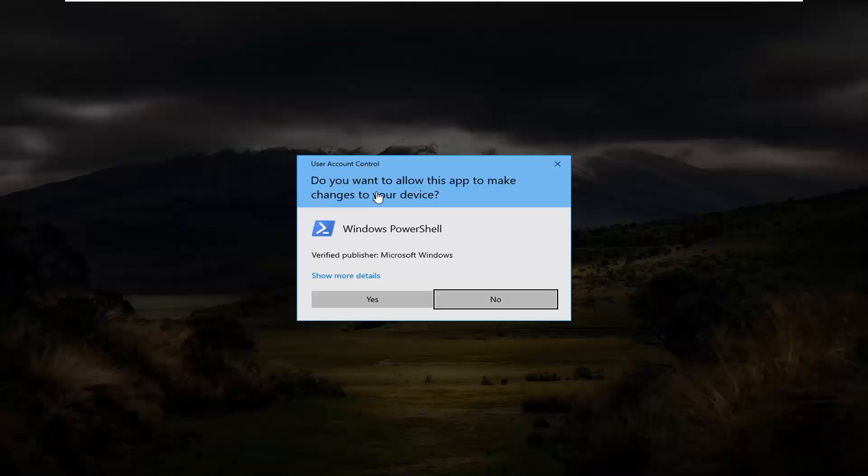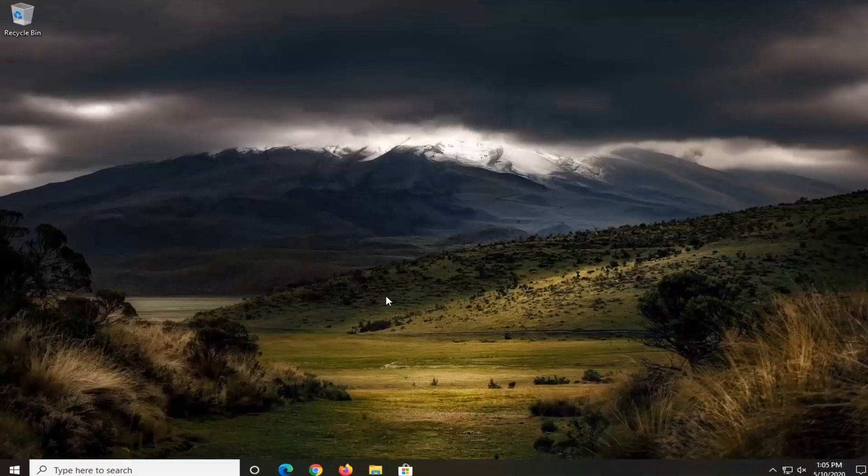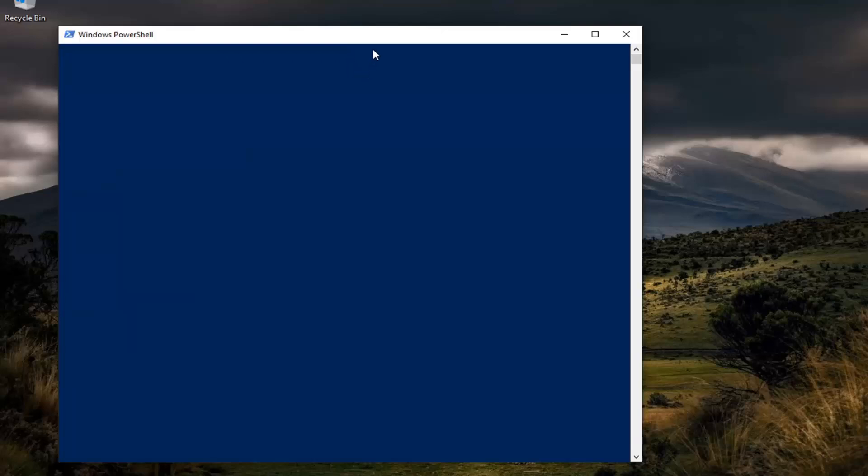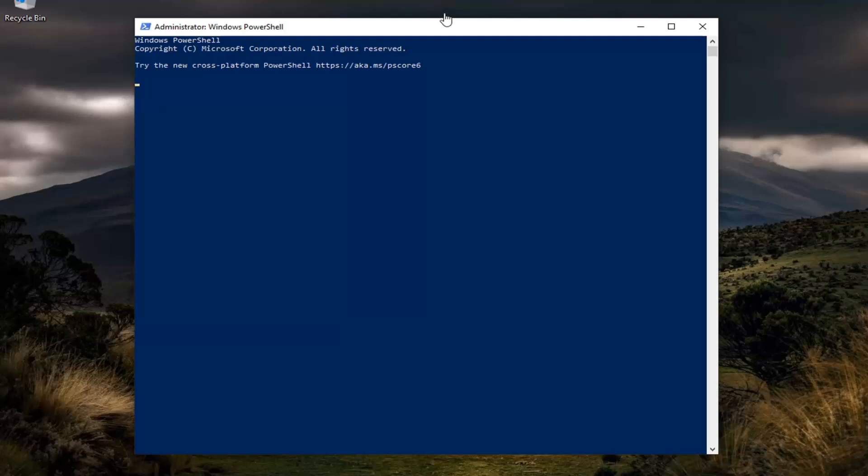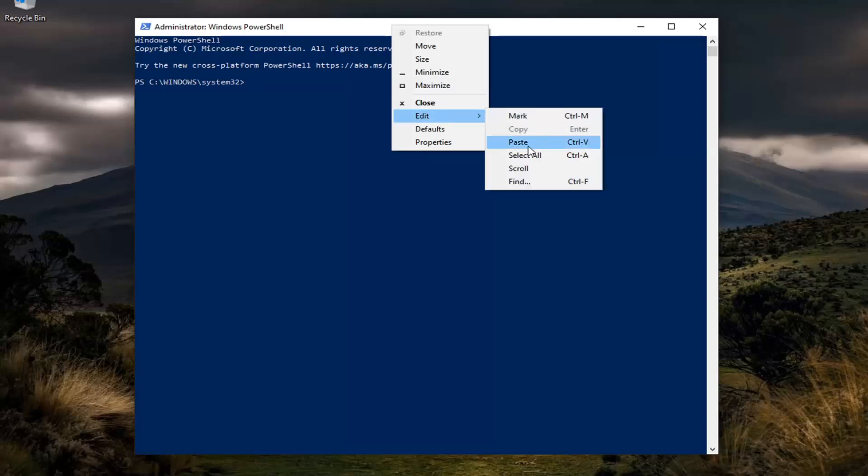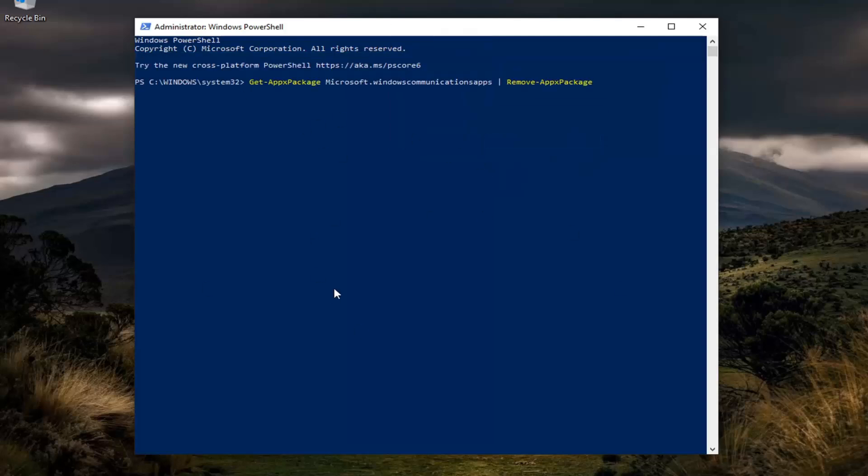If you receive a user account control prompt, select Yes. I'm going to have a couple of commands in the description of my video. I want you guys to copy each one one at a time. And you're going to go to the top bar of the Windows PowerShell window for the first one, right-click on it, select Edit, and then paste it in once you've copied it to your clipboard. Give it a moment to run here.